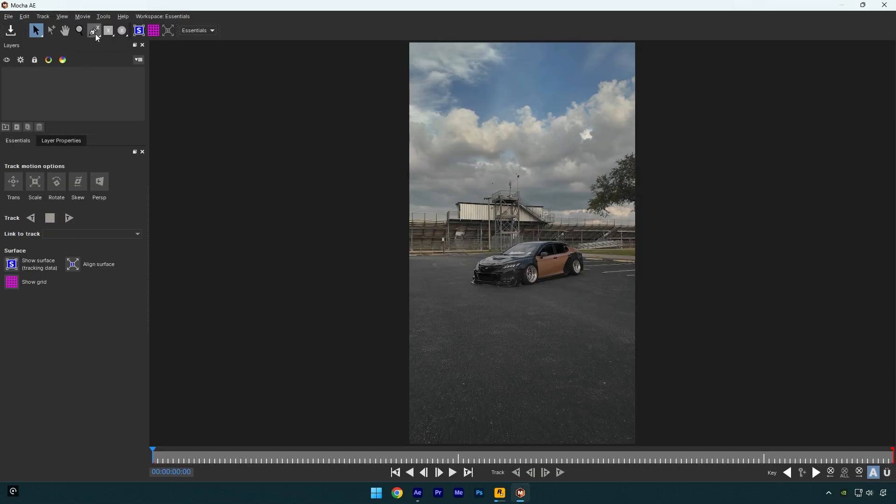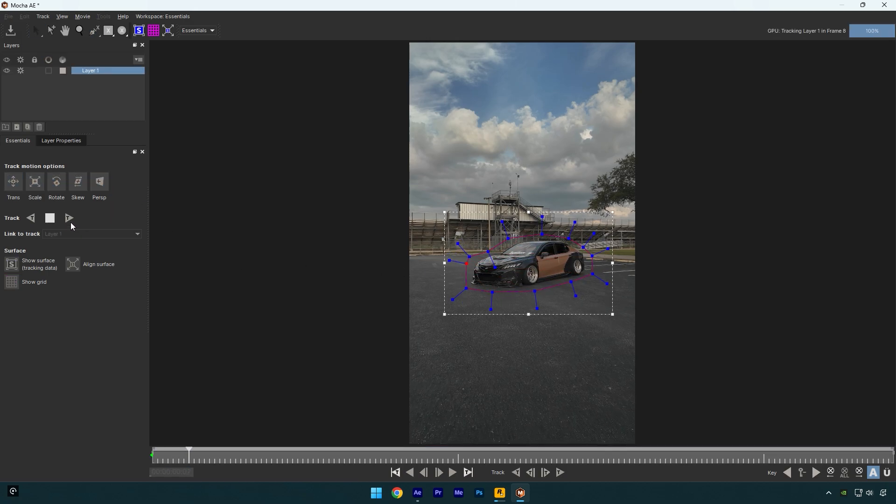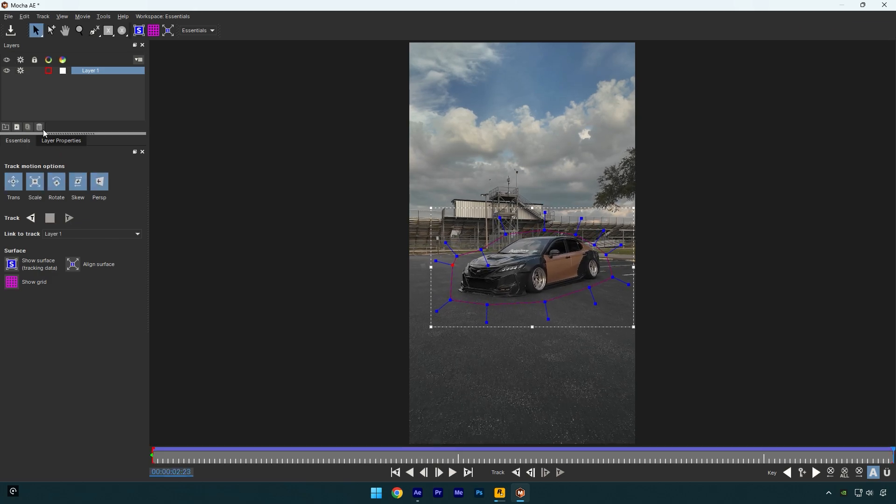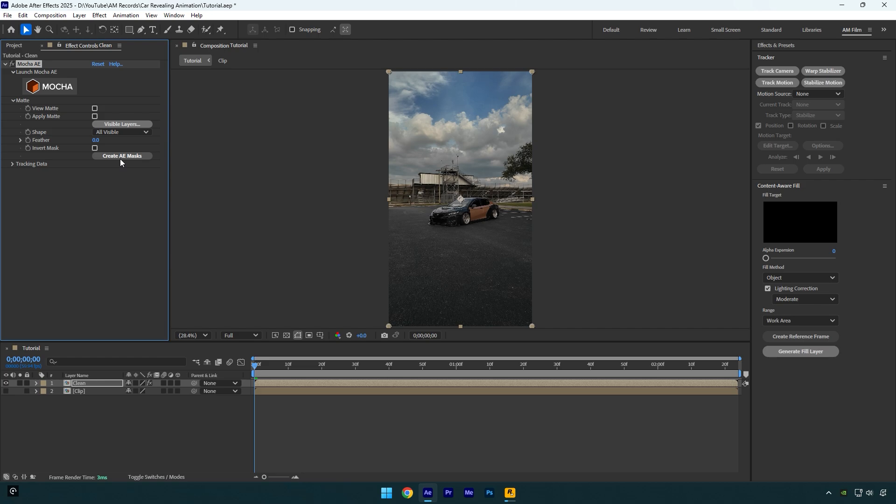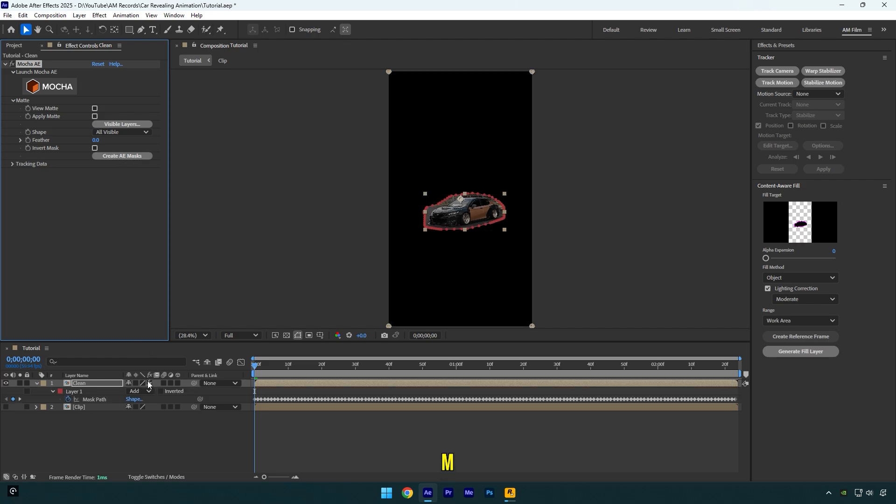To mask I will use Mocha AE. In Mocha, select the pen tool and simply mask the car area like this. Once you're done, enable perspective and then hit the tracking forward button. Once the tracking is done, click on save and then close Mocha AE. Expand matte now and then click on create AE masks.